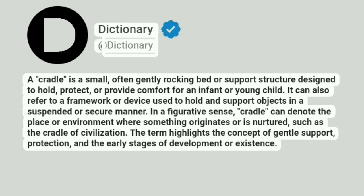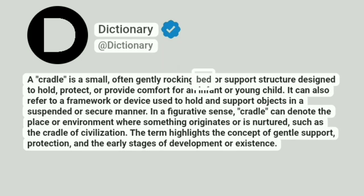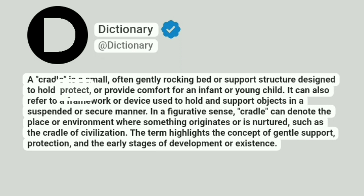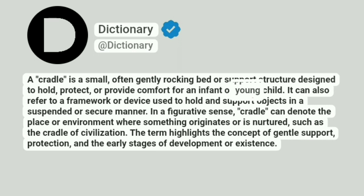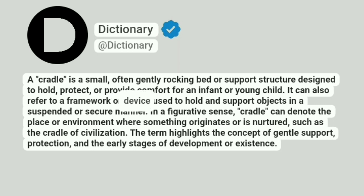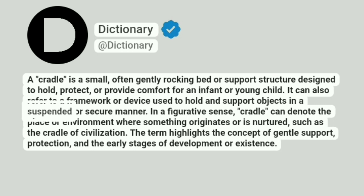Dictionary at Dictionary. A cradle is a small, often gently rocking bed or support structure designed to hold, protect, or provide comfort for an infant or young child. It can also refer to a framework or device used to hold and support objects in a suspended or secure manner.